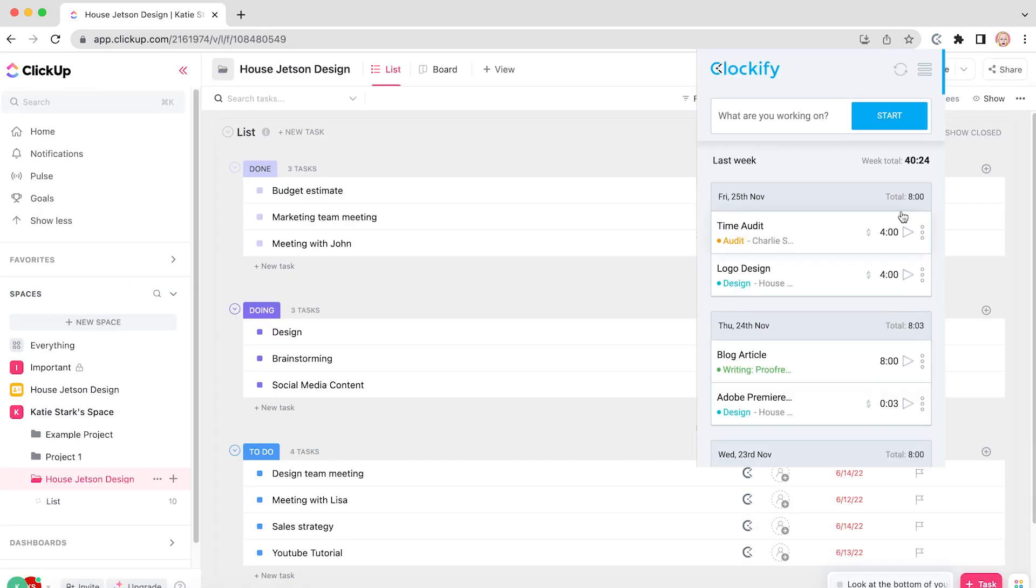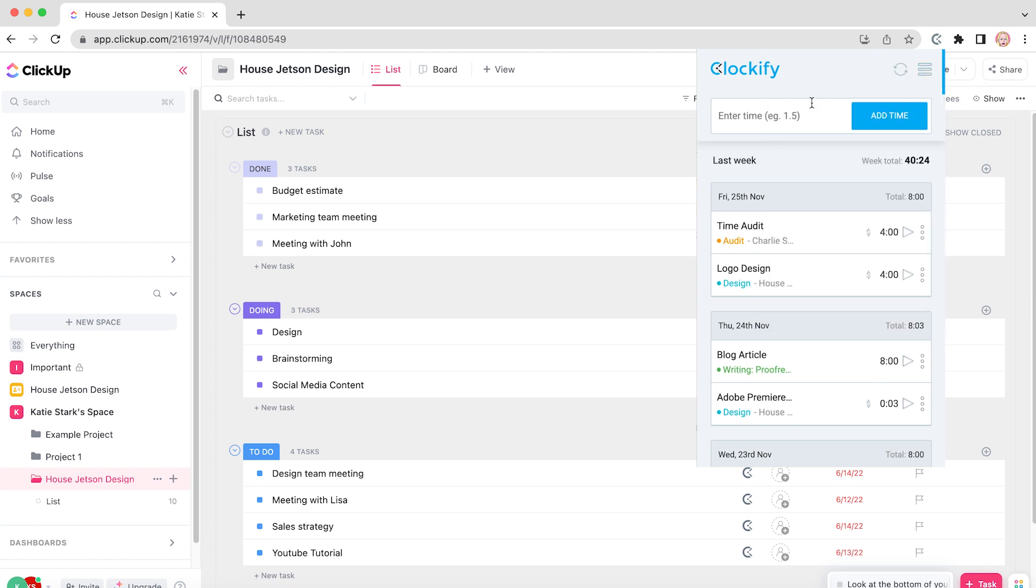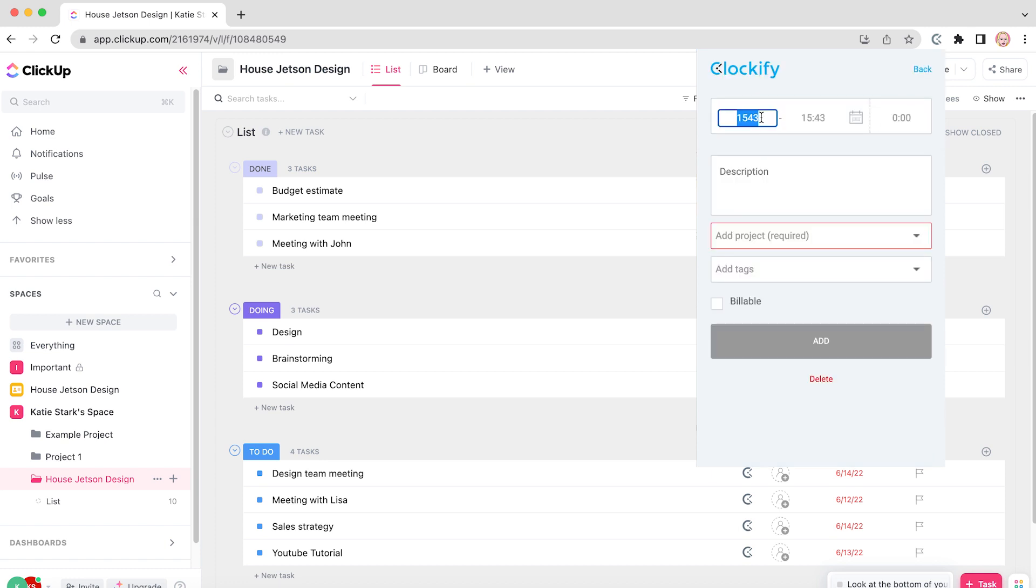If you worked on something but forgot to start the timer, you can add time by switching to manual mode in the extension and entering duration and filling out all the other information.